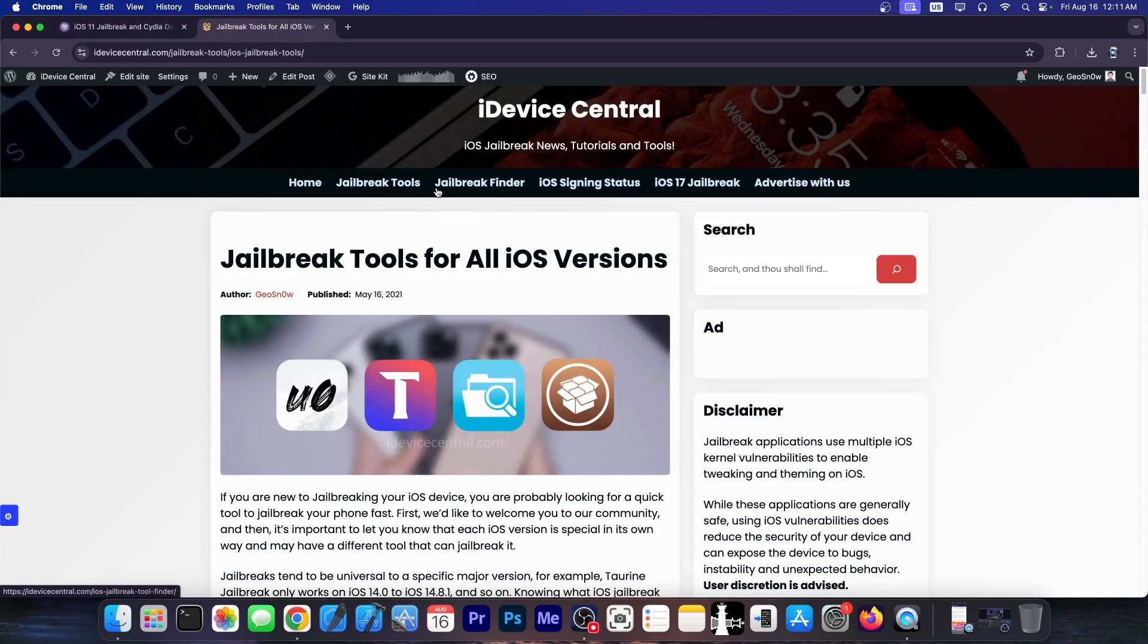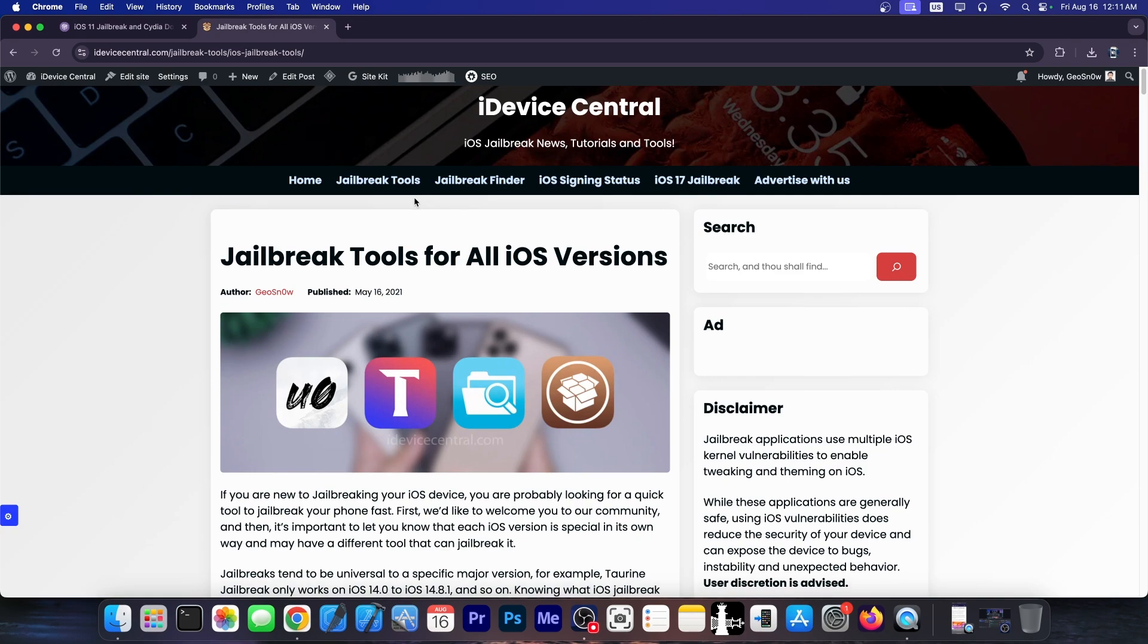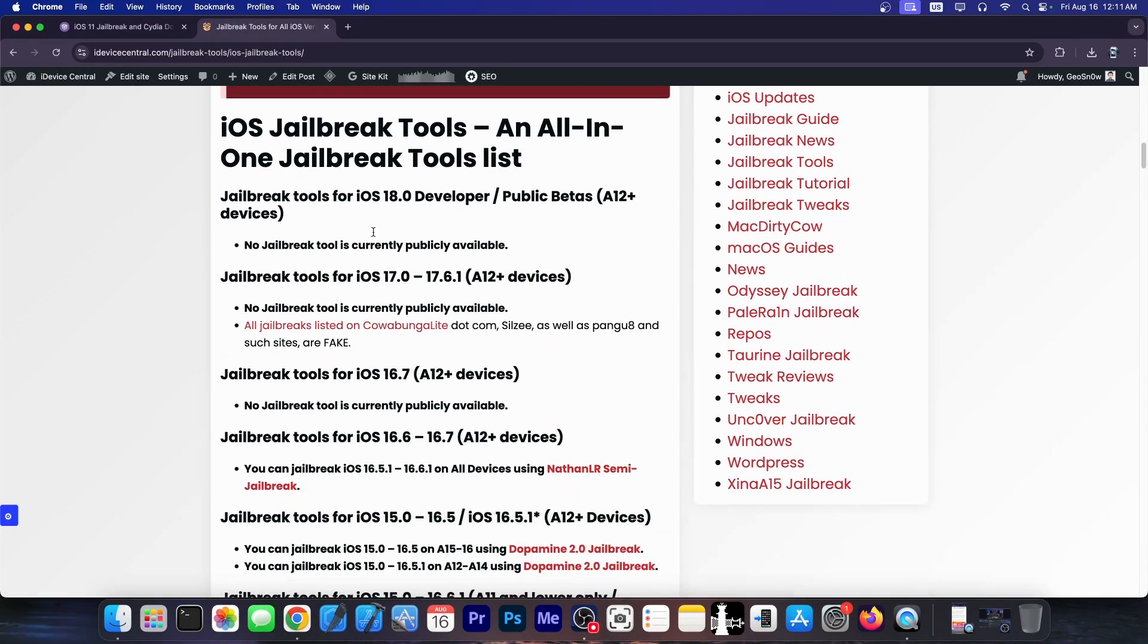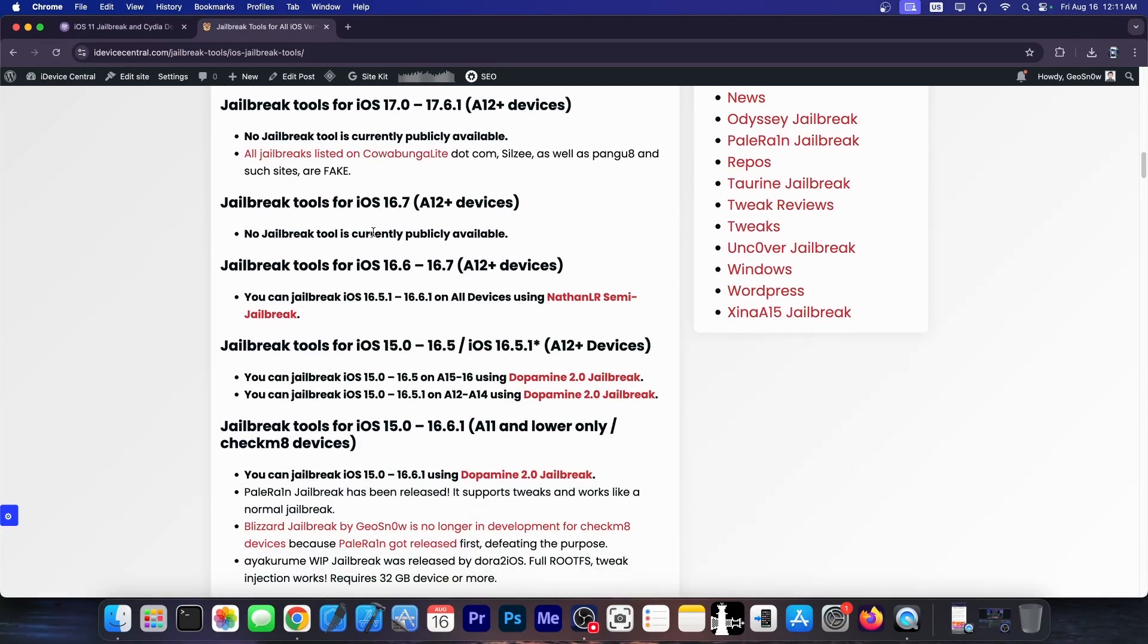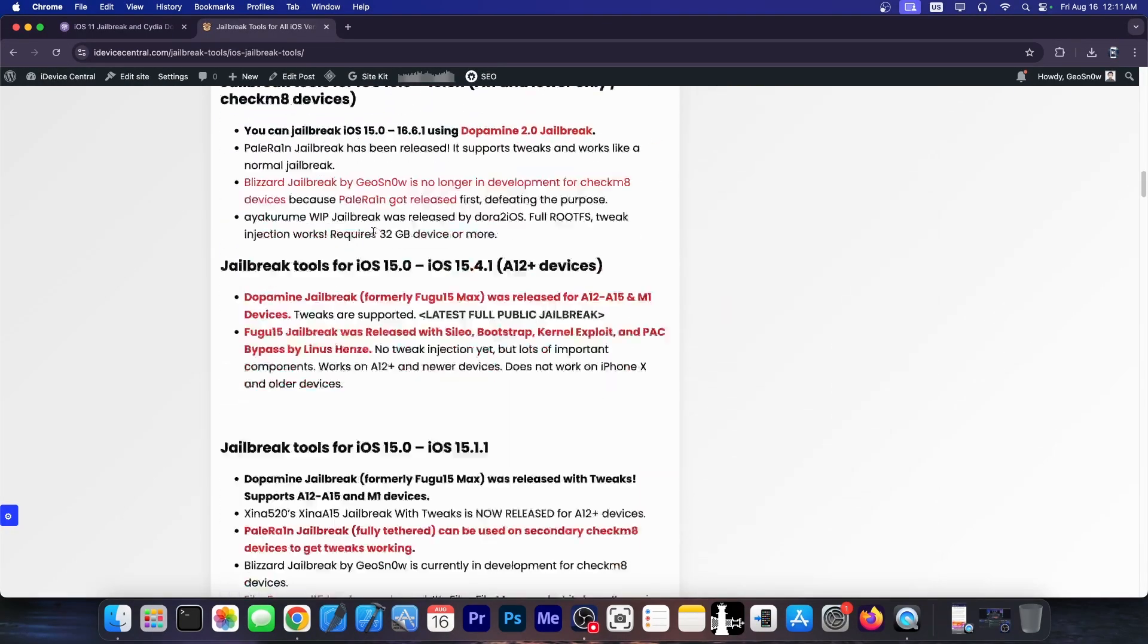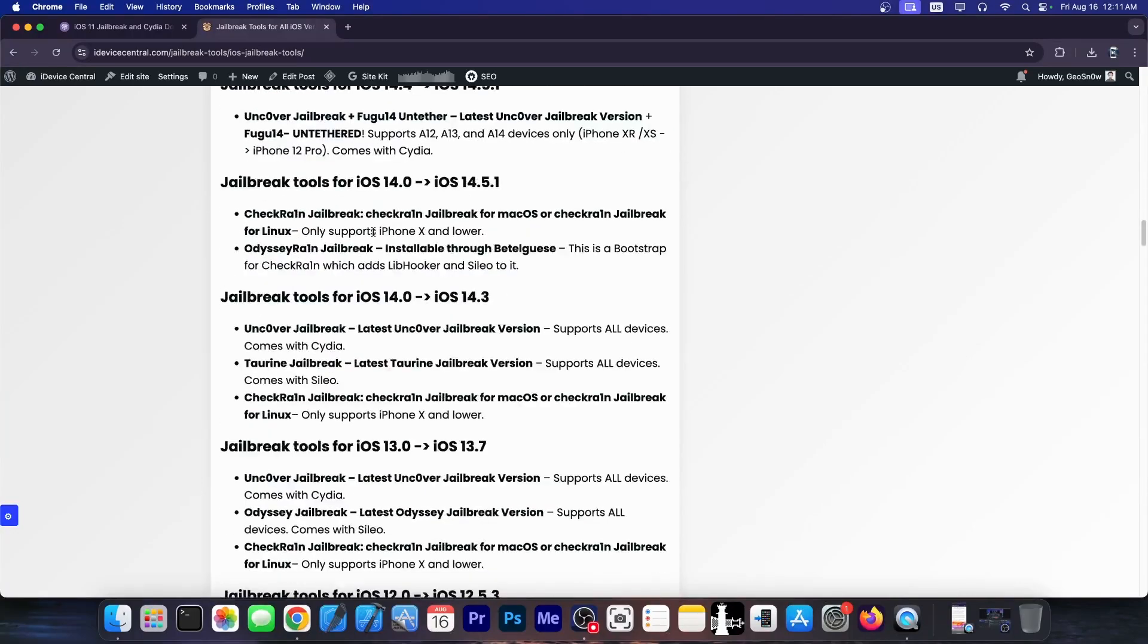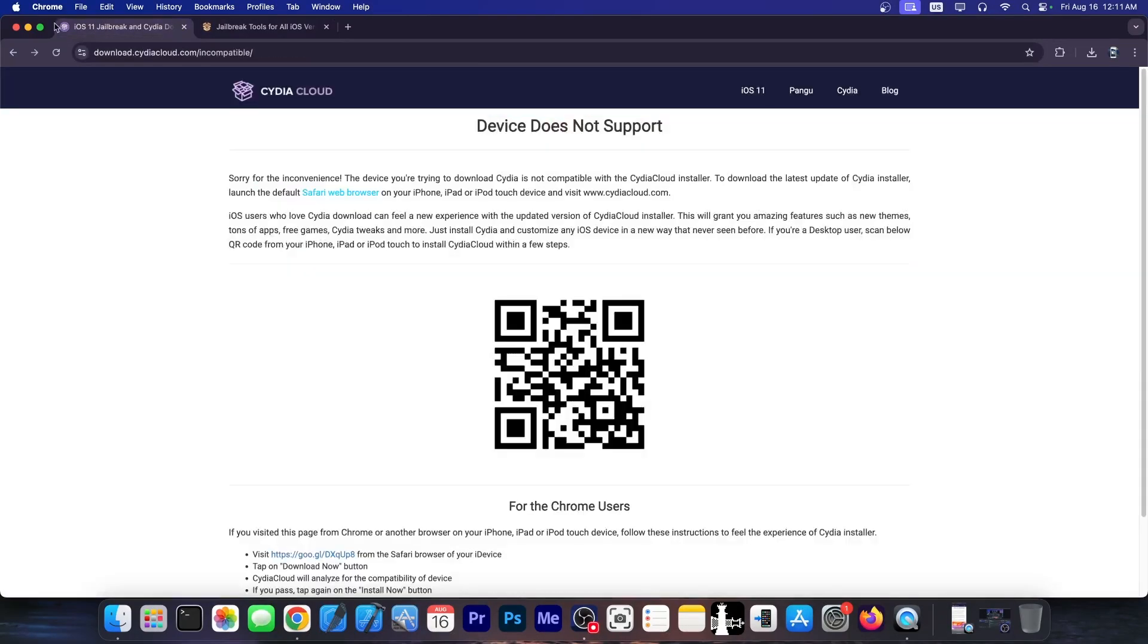A legit one, because this one is not part of my jailbreak tools for all iOS versions page over here, and if a jailbreak is not part of this page then it very likely is a fake jailbreak. So let's check it out and see what's going on.